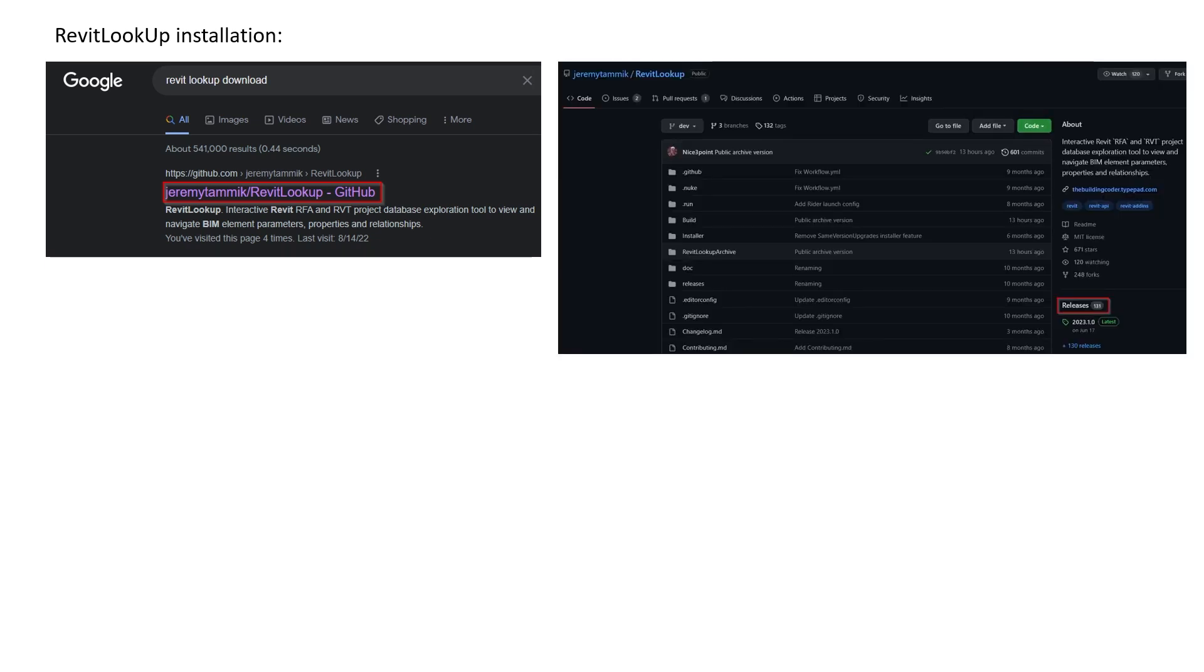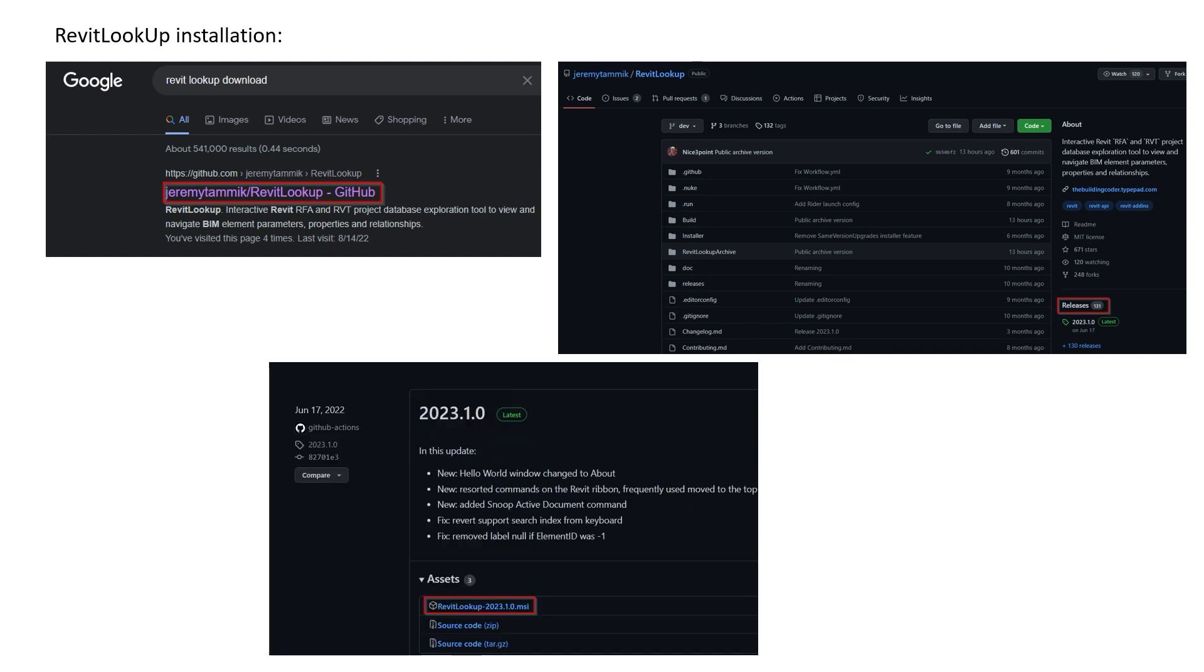what you need to do is click on Releases—as you can see, I put this in the red rectangle. Then you simply go with the MSI file. You'll have a lot of releases down there; you need to go with the MSI extension, and you just execute it, just run it, and the add-in will be downloaded on your machine.